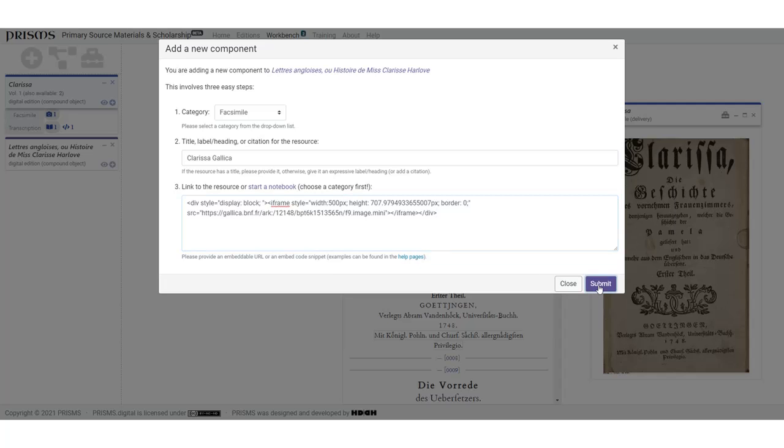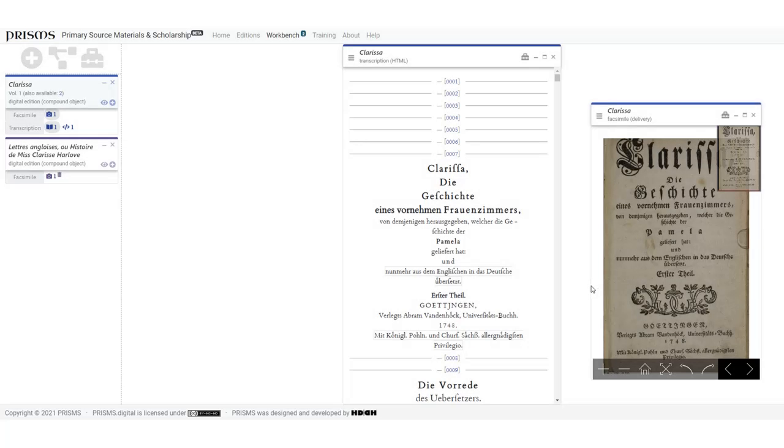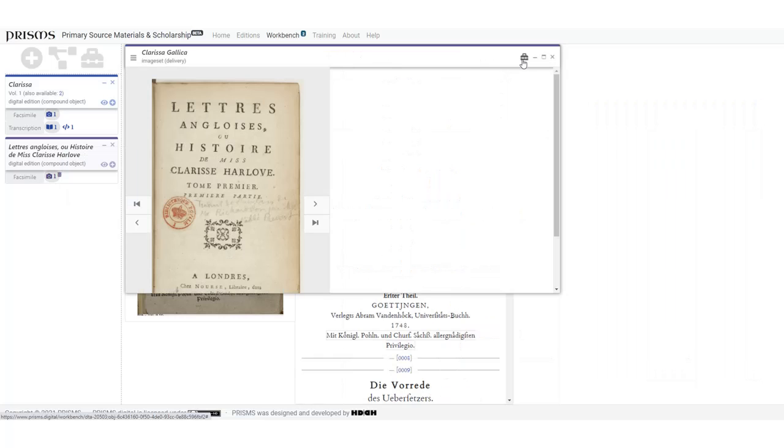I've done the embed link and you can see that there is now a facsimile showing under this edition. And if I click on it, the BNF edition appears within PRISMS.